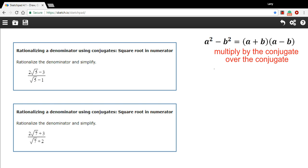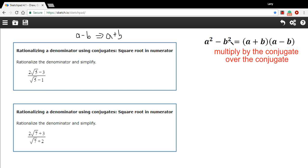Our method that we've been using is to find the conjugate of the denominator. The conjugate of the denominator — if the denominator is, let's call it a minus b — the conjugate is going to be a plus b. So you just change the sign in between the two terms. When we multiply those two together, we rely on the difference of squares, which means we're going to get a squared minus b squared. So it makes the math on the bottom pretty easy.